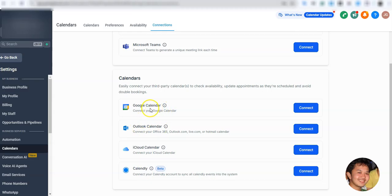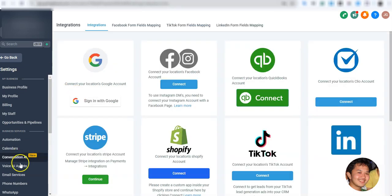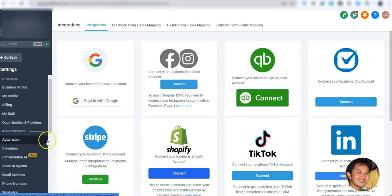You'll notice it says Google Calendar here, not Google Meet — that's because Google apps fall under the same account. So if you connect your Google Calendar, it will automatically also create meeting links in the process. Clicking Connect will bring you to the same place — Settings, then Integrations.